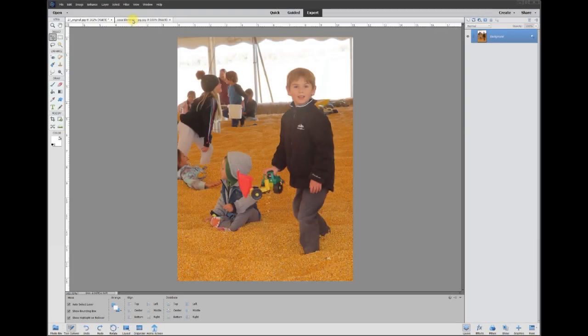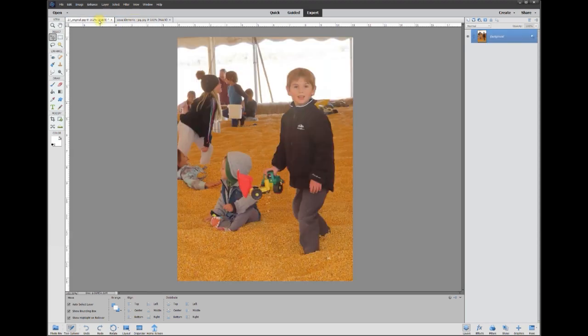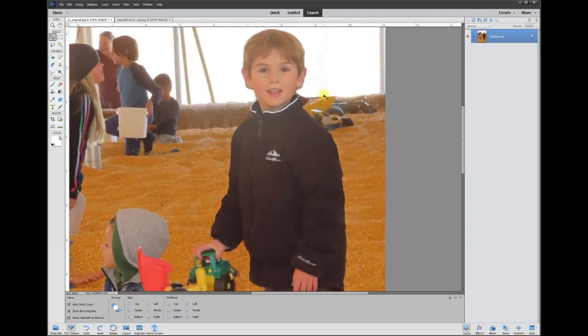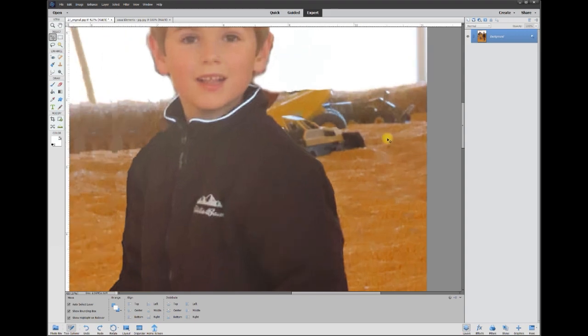Hey, this is Rich over at TVP live with another quick tips tutorial brought to you by Adobe Photoshop Elements tutorials group. Let's jump right in with today's question. Someone wanted to know how to get rid of this toy up here that's looking like it's growing out of the kid's shoulder.